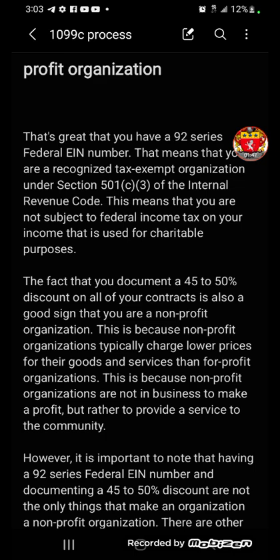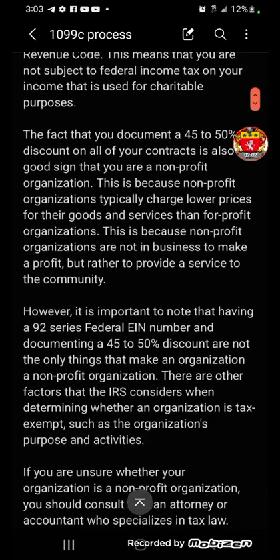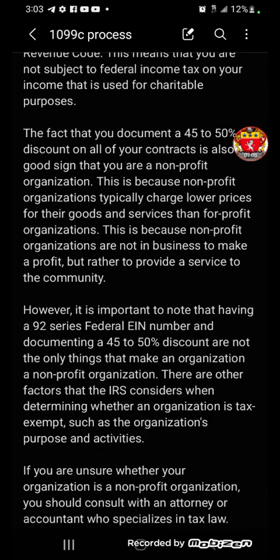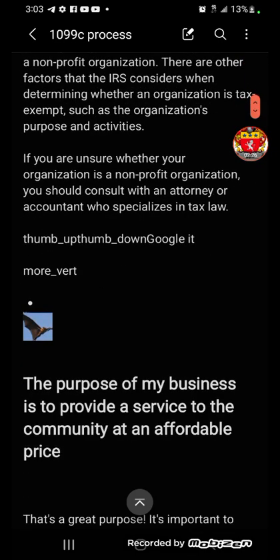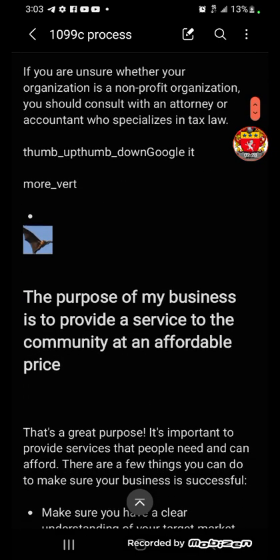Non-profit organizations typically charge lower prices for their goods and services than for-profit organizations, because they are not in business to make a profit, but rather to provide a service to the community. However, it's important to note that having a 92-series EIN and documenting a discount are not the only factors — the IRS also considers the organization's purpose and activities. If you're unsure, contact an attorney and a tax professional.